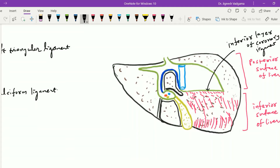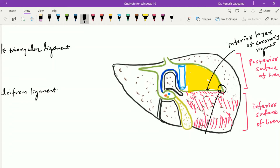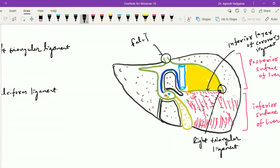The superior layer and the inferior layer of the coronary ligament enclose an area called the bare area of the liver, which is not covered by peritoneum. Where both layers fuse with each other, this area is called the right triangular ligament. On the posterior surface of the liver, the falciform ligament diverges into two layers: the left triangular ligament on the left side and the superior layer of the coronary ligament on the right side.